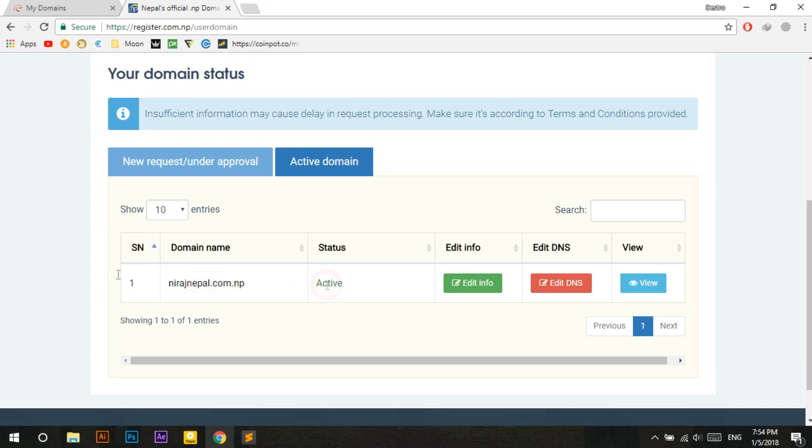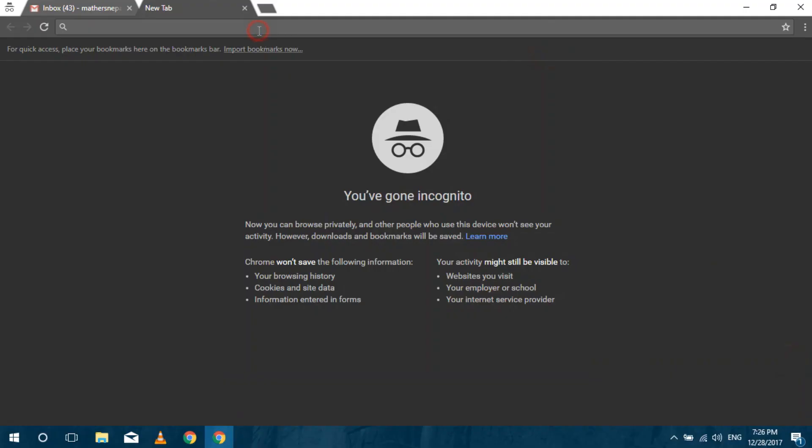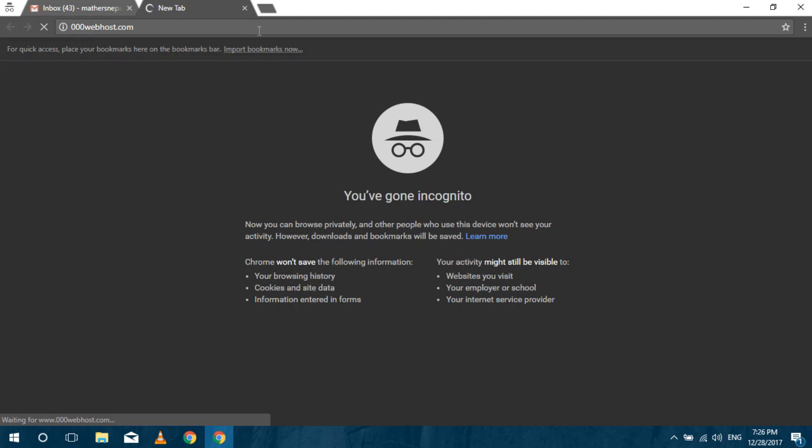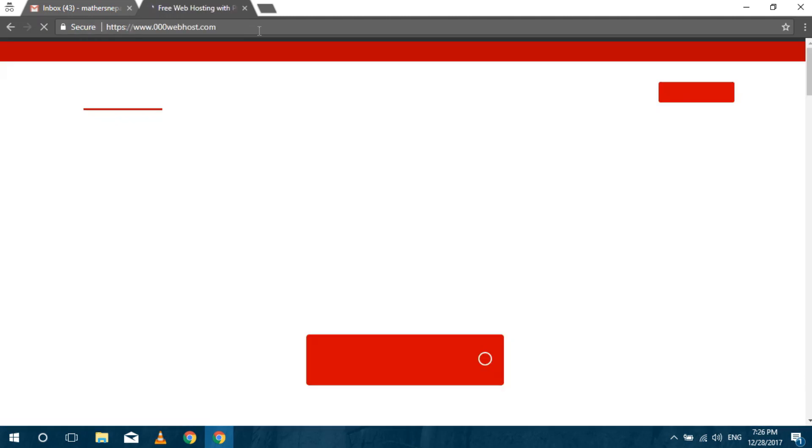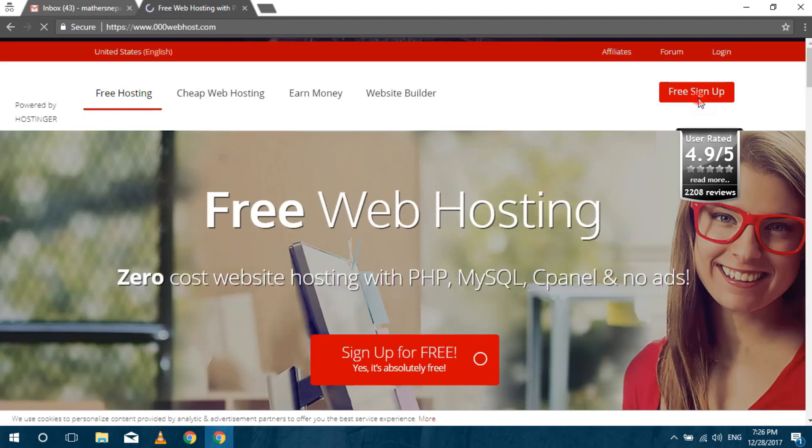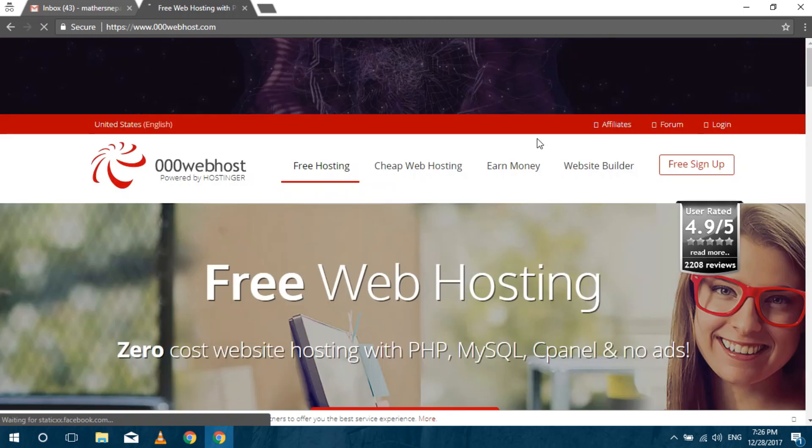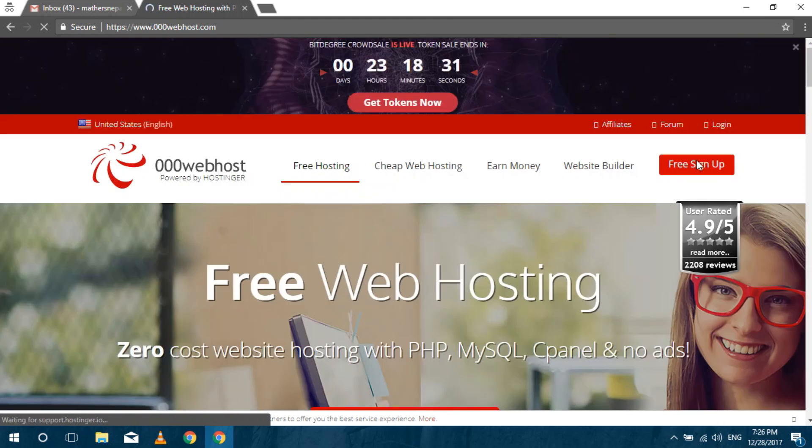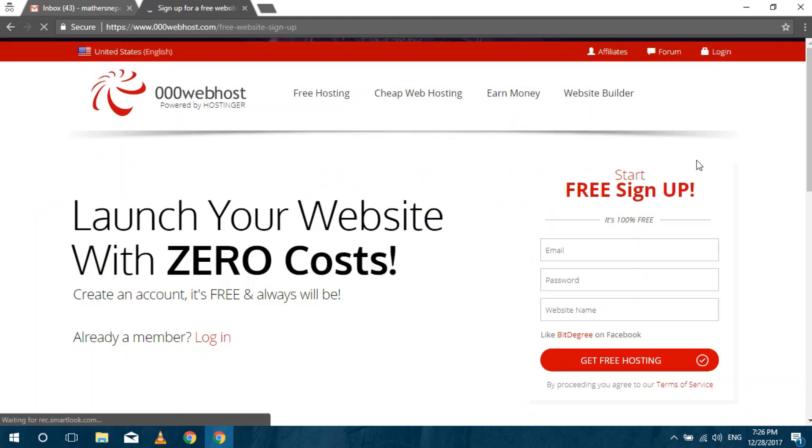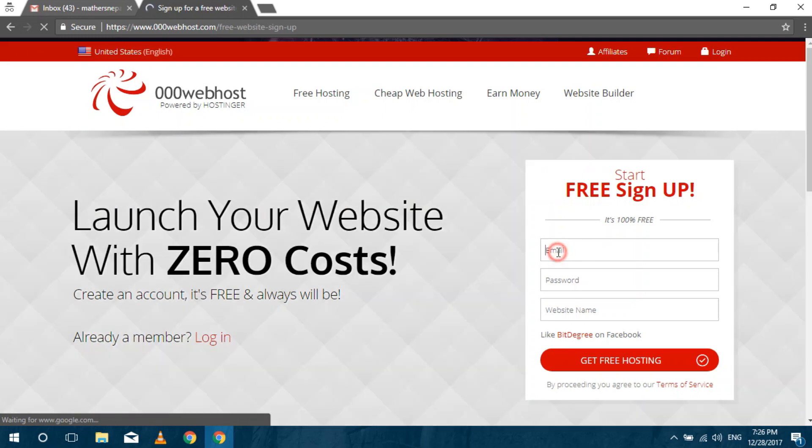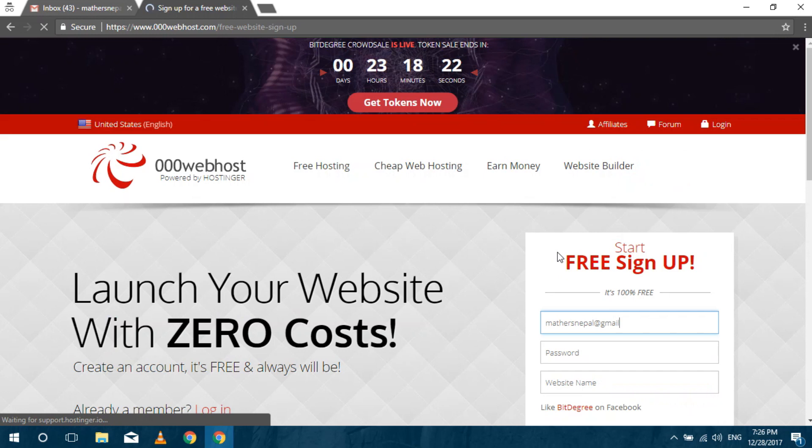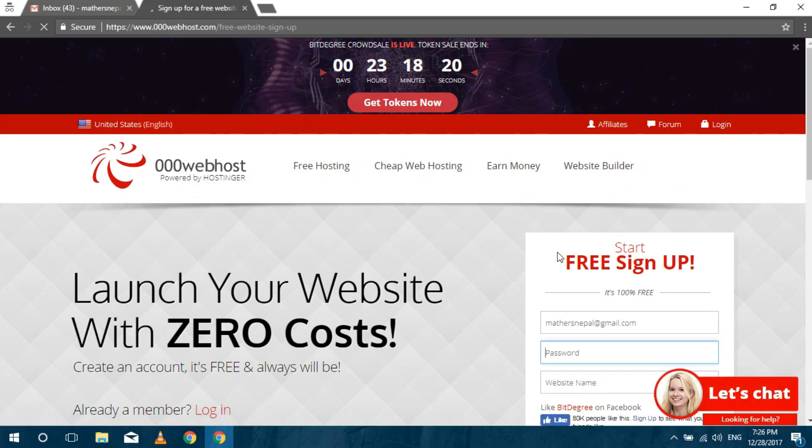Now if you want to host your site for free using the domain previously registered stick with me. Go to www.000webhost.com and click on free sign up. Fill up the form and click on get free hosting. Link is available in the description.